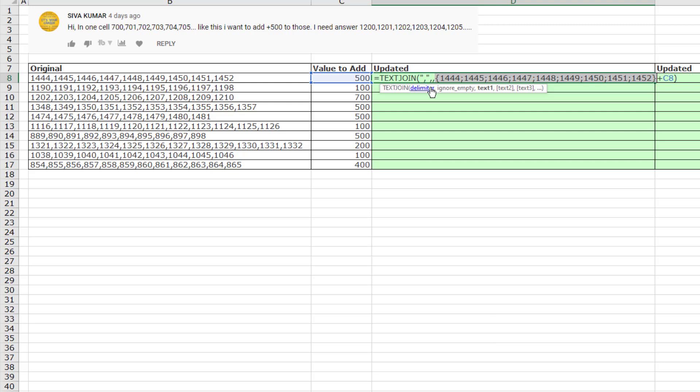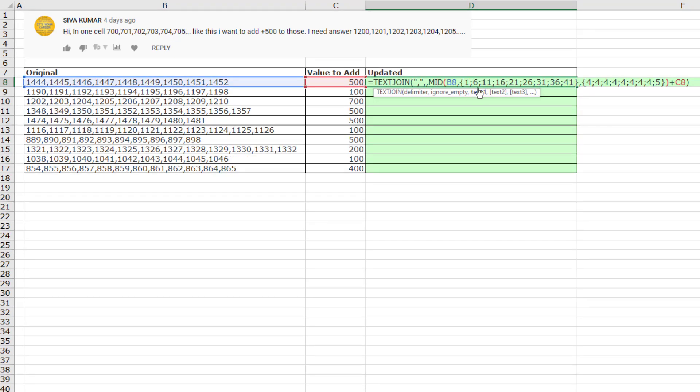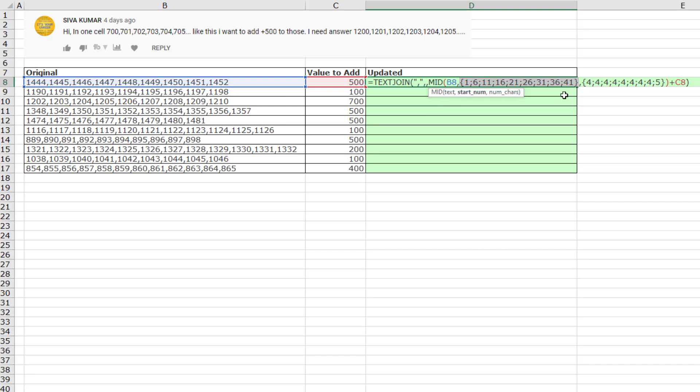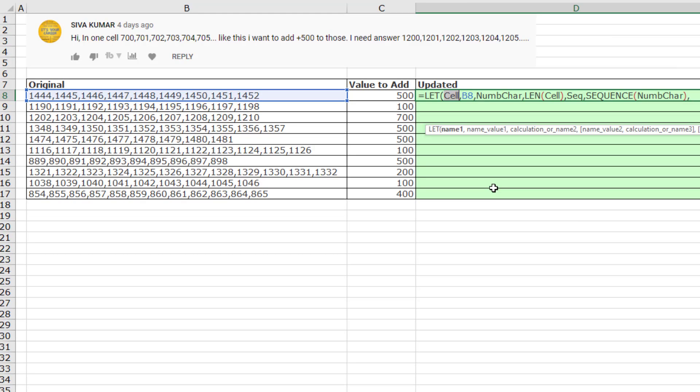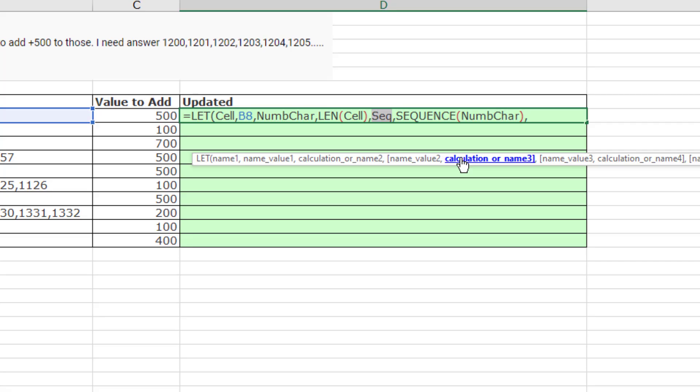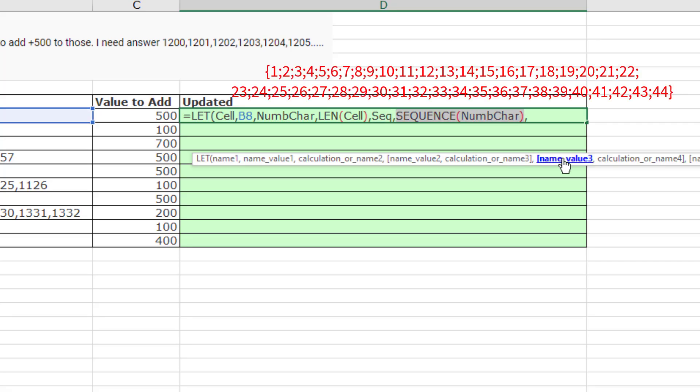But of course, those aren't safe assumptions. There might be different numbers in here. They might be different lengths. So I want to use the let function to try and create this little construction. Mid is going to look over here. And the only tricky part is, how in the world for start number do I generate an array of all of the starting positions? 1, 6, 11, and so on. And how do I create the array for number of characters to extract for each starting point? Now I'm going to use the function let, which allows us to define variables and then use those variables throughout the formula. There's the variable name. There's the cell. Number of characters is the name of the variable. We'll count how many characters are in the cell. 44 are in the first one. Sequence will give us the number 1 to 44.